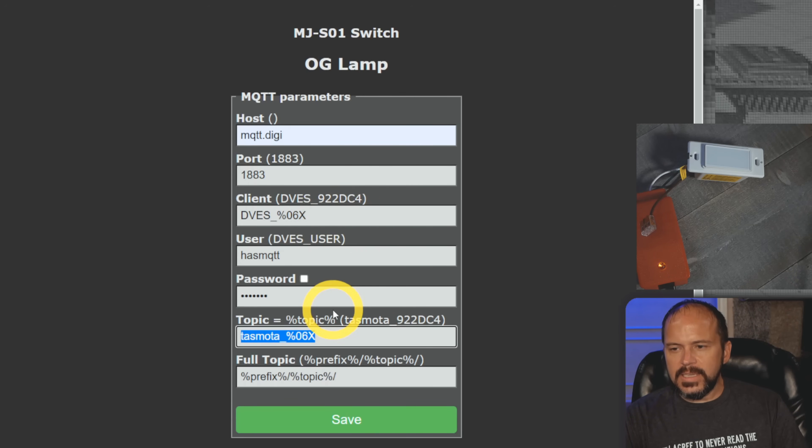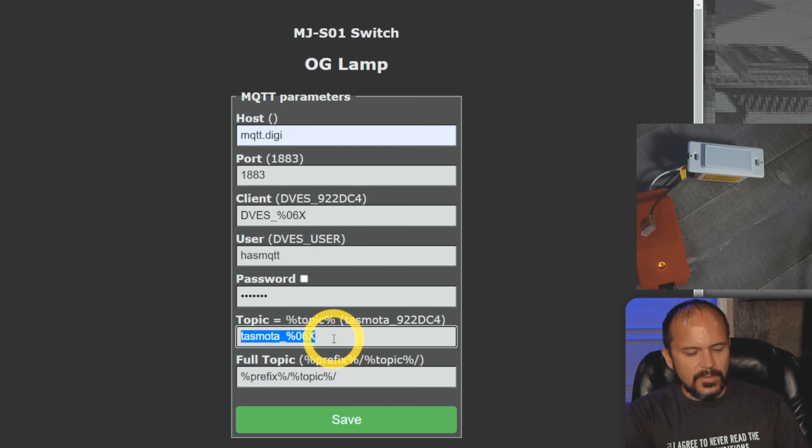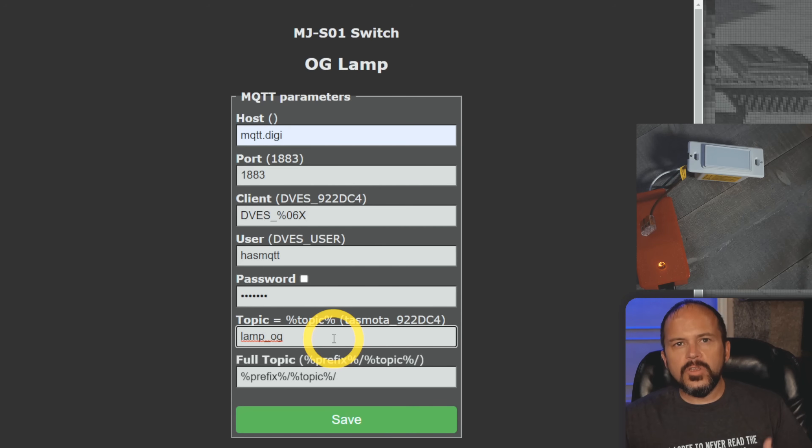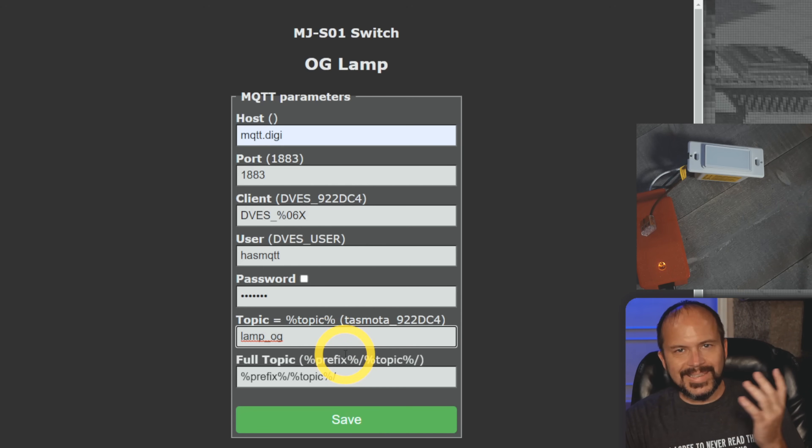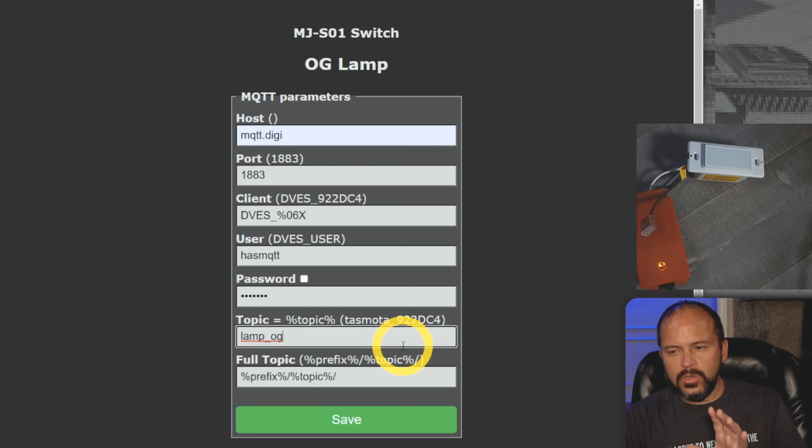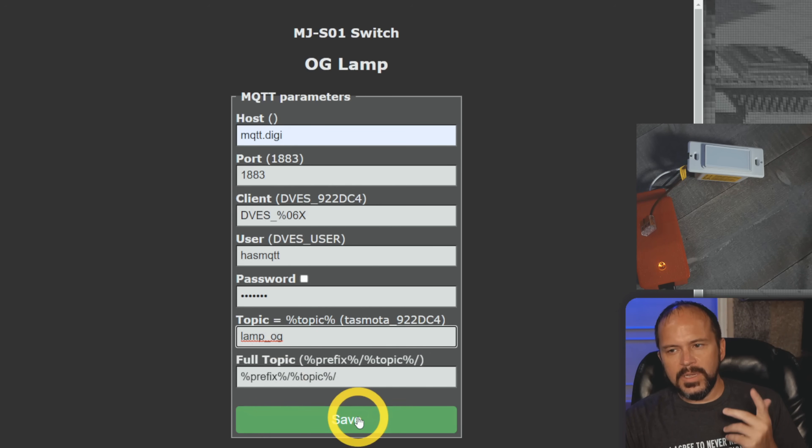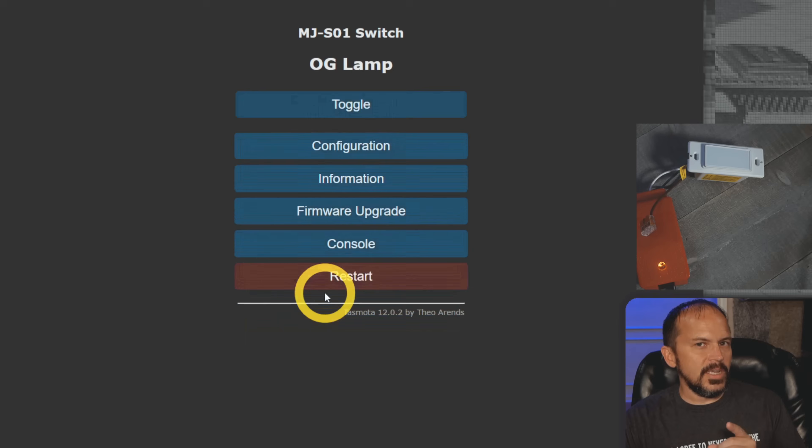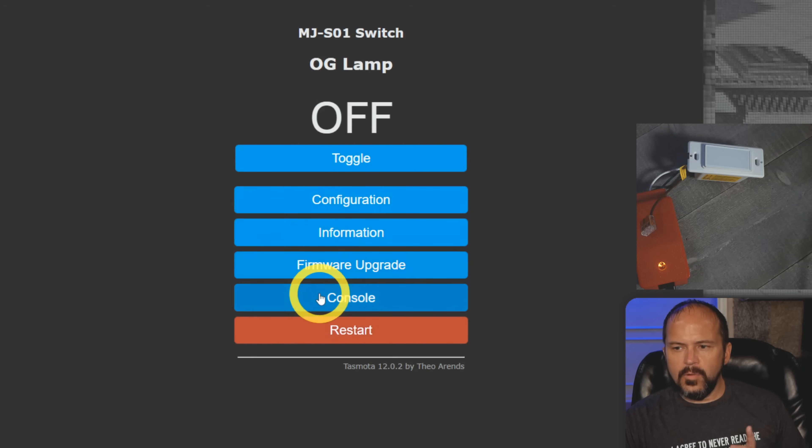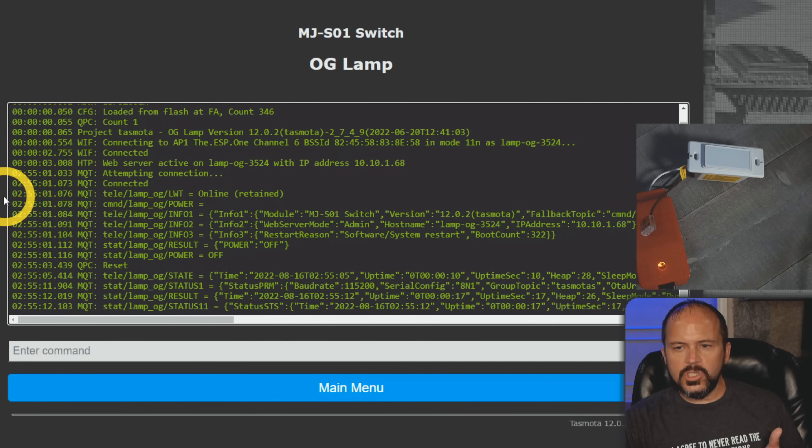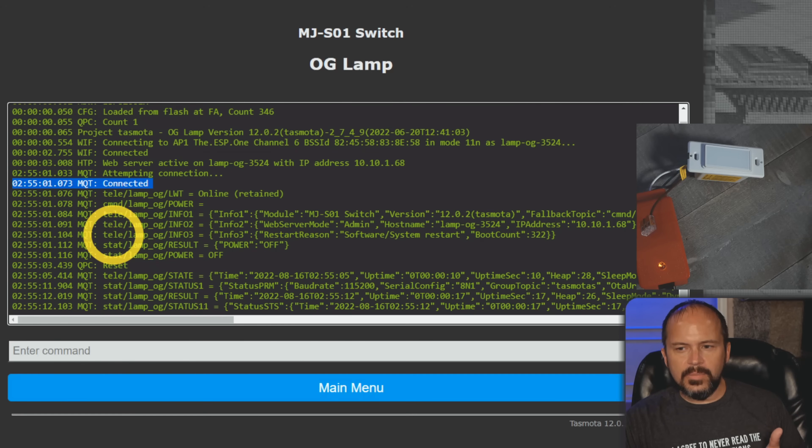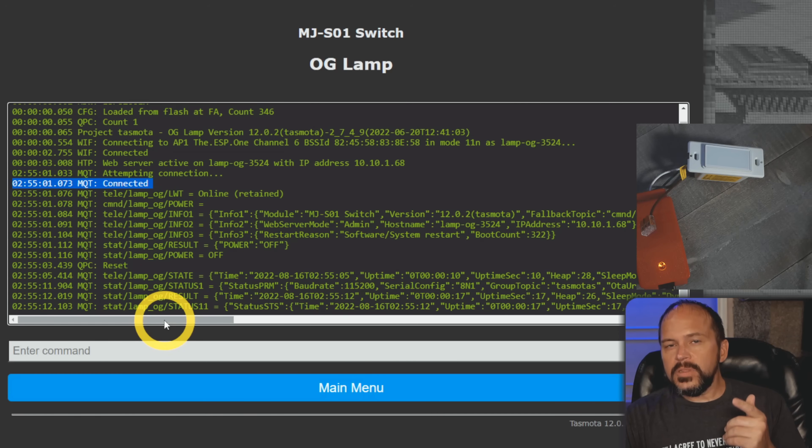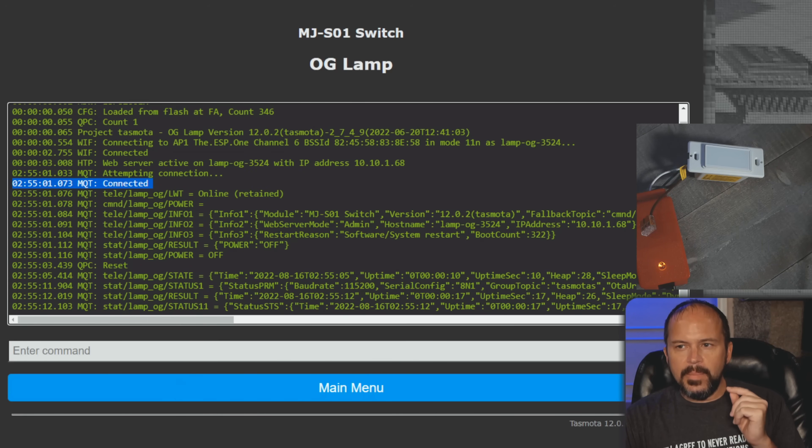You probably shouldn't change the port, shouldn't change the client - that's going to be pretty unique, just leave it as is. The topic I want to change to something different, so I may put something like lamp_og - I don't know, you can make it your own thing. I like to do all lowercase, no spaces, nothing like that, no special characters, keep it simple stupid - the KISS principle. The full topic, leave it as is as well and hit save. Once it's done configuration save it's going to restart. I like to go check to make sure it says MQTT connected. The way you do that is hit on Console and you're looking for - you should see MQTT connected and everything. It's got MQTT next to it with all this stuff and telemetry and the whole nine yards.